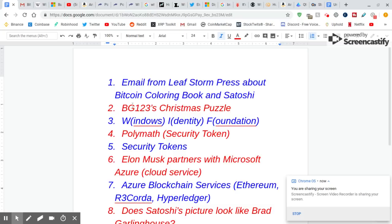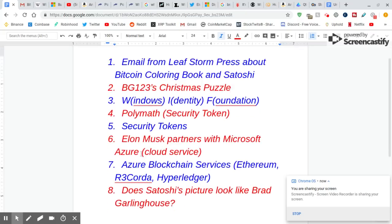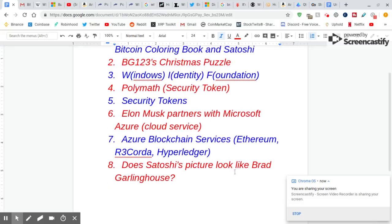BG123's Christmas Puzzle, Windows Identity Foundation, and the security tokens, Polymath, security token, security tokens in general. Elon Musk partners with Microsoft Azure Cloud Service. Azure Blockchain Services works with Ethereum R3 Corda Hybrid Ledger. Does Satoshi's picture look like Brad Garlinghouse? Let's go.